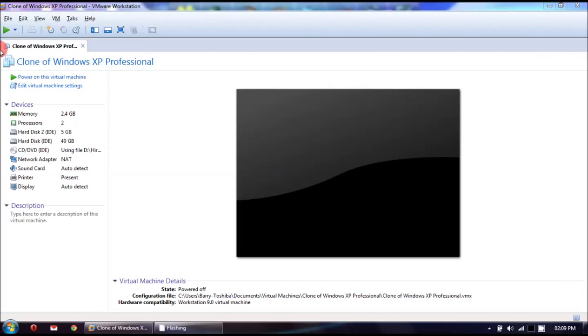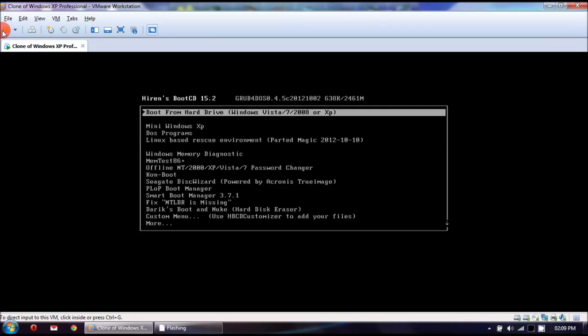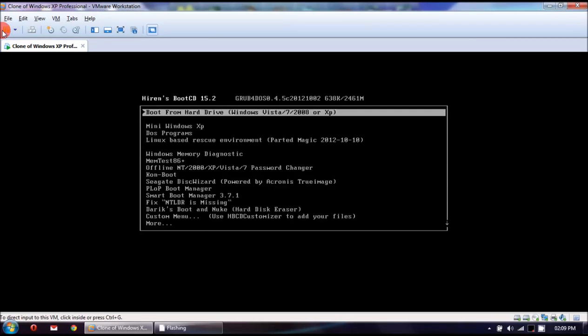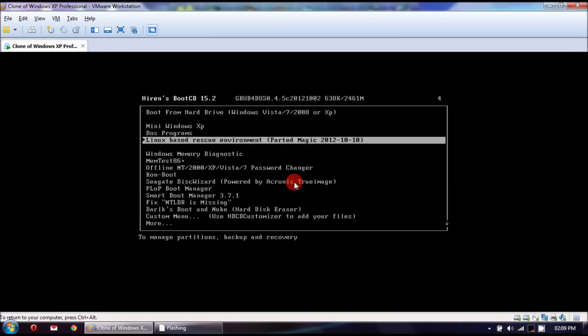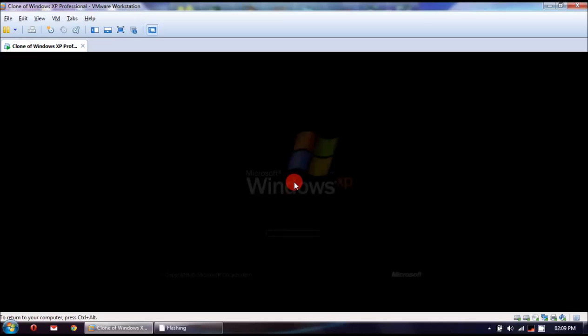Now we just start the virtual machine up. And we should boot straight back into Windows. And boot from hard drive. And there it goes.